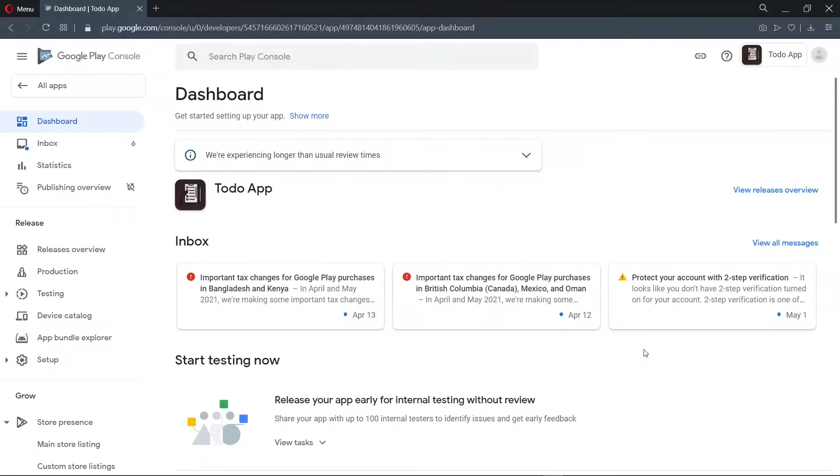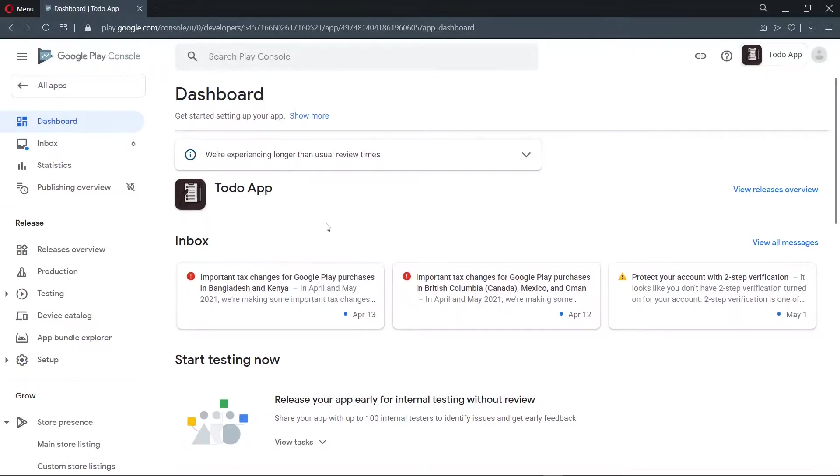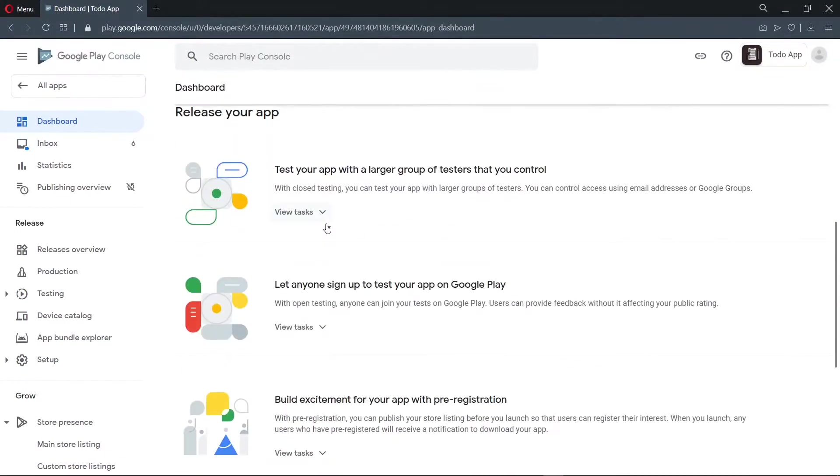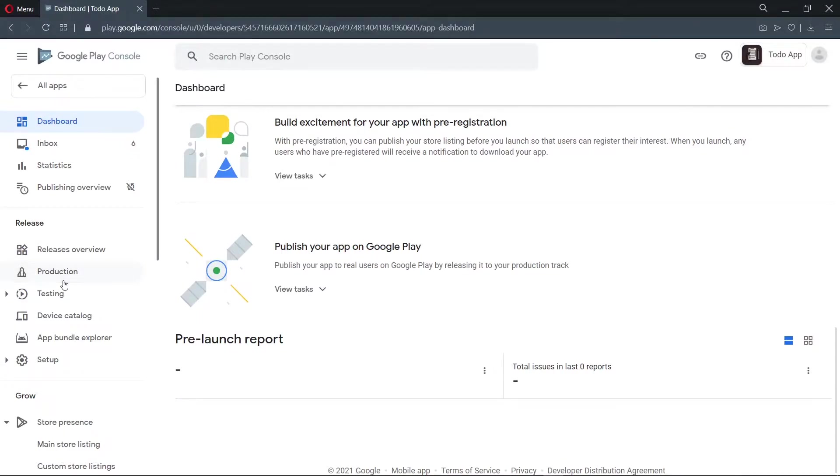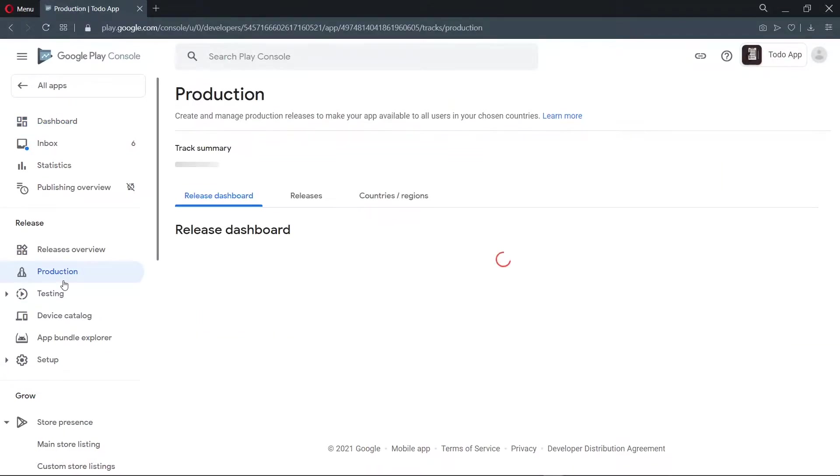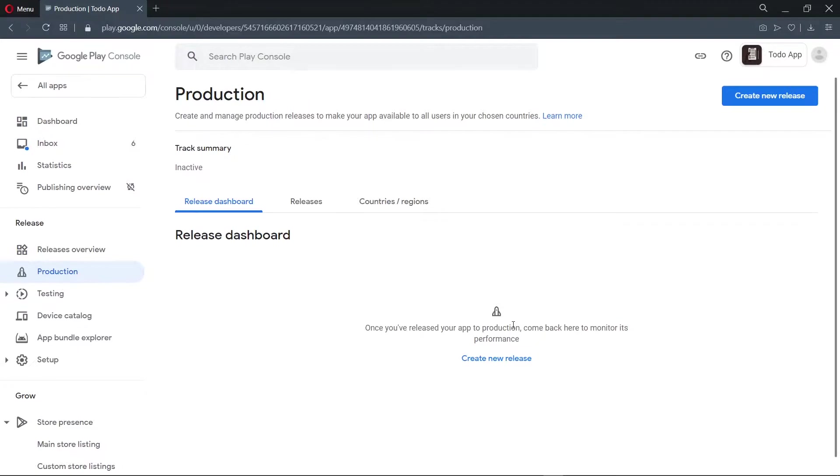Now we start by visiting the dashboard of our application and we scroll down on the page till we see publish your app on Google Play. If you don't see this, you can equally come to production. Once you are there, we go ahead to create a new release.